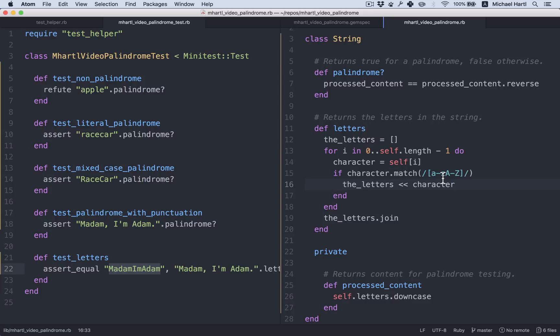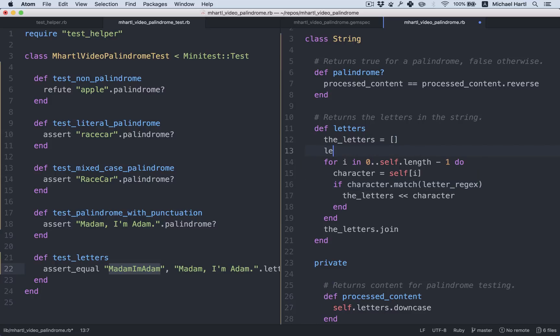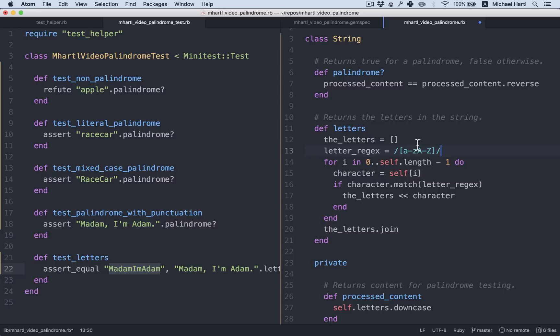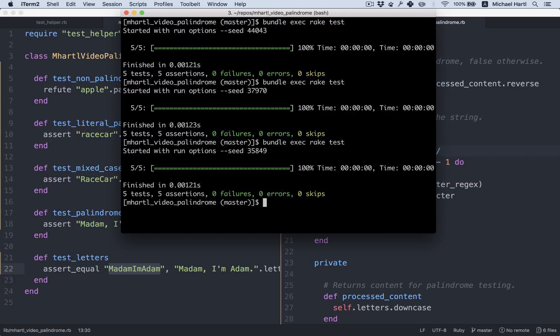Something else we can do is factor this regex into a separate variable. Let's call it letter regex. And we can define it up here. All right, still green.